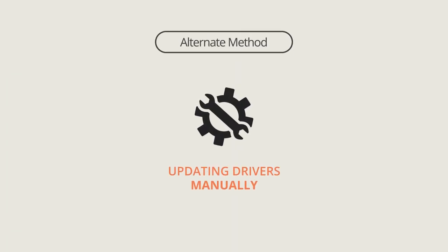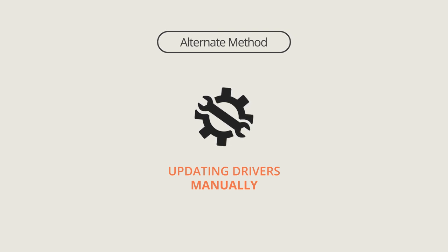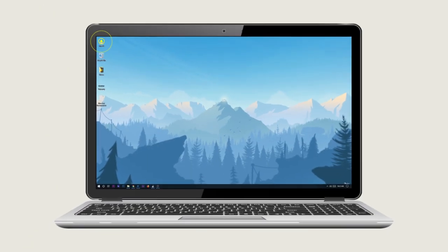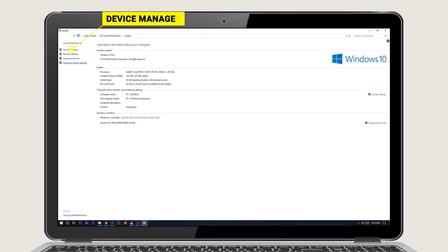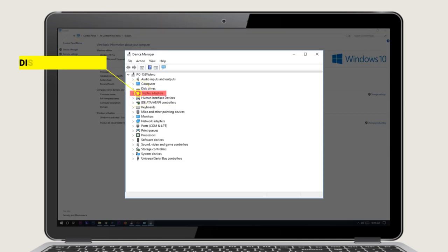Alternate method: updating your graphic driver manually. Right-click on My Computer and head to Properties. You will find Device Manager on the left-hand side panel. Now click on Display Adapters.